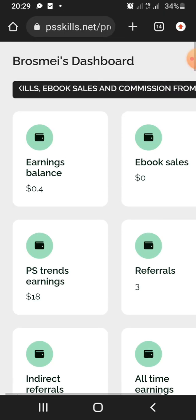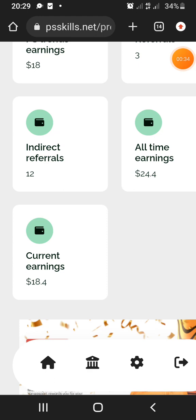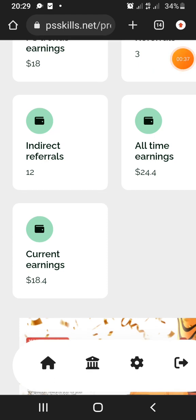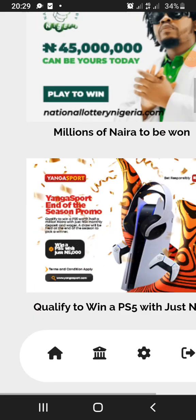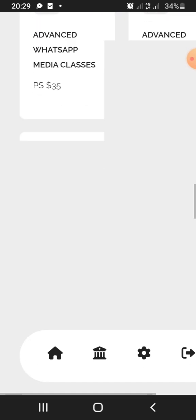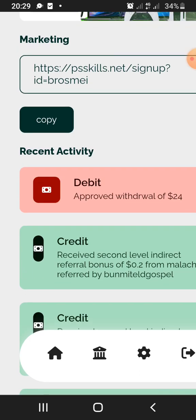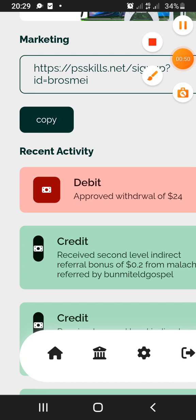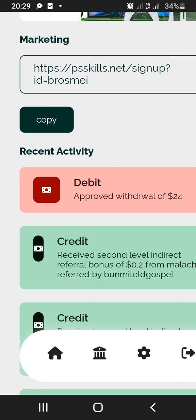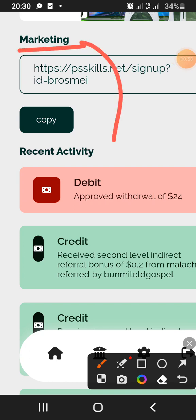On your earnings balance, that is what you need to put in and withdraw. I want to show you what I got paid today. Once you log in, you can see your activities where they have been paying you. Under the marketing section, you can see your recent activities — and this is also where you can use to refer people.